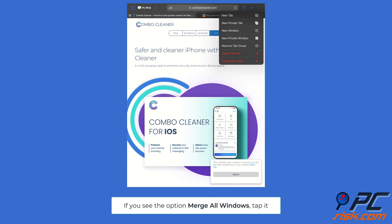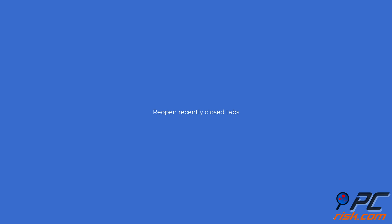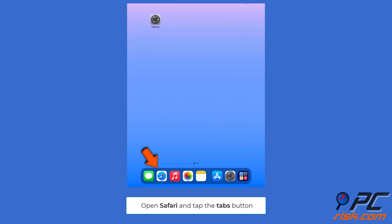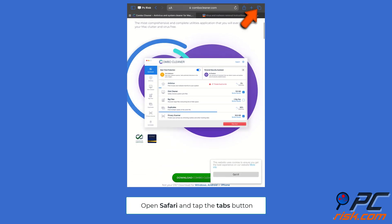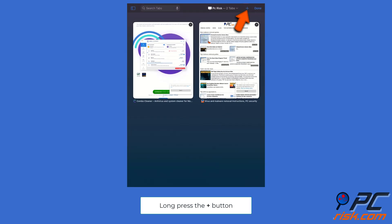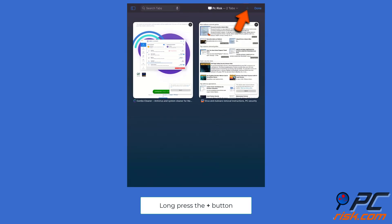Reopen recently closed tabs: open Safari and tap the tabs button at the bottom or top of the screen. Long press the plus button, and a list of recently closed tabs will appear. Tap any tab from the list to reopen it.